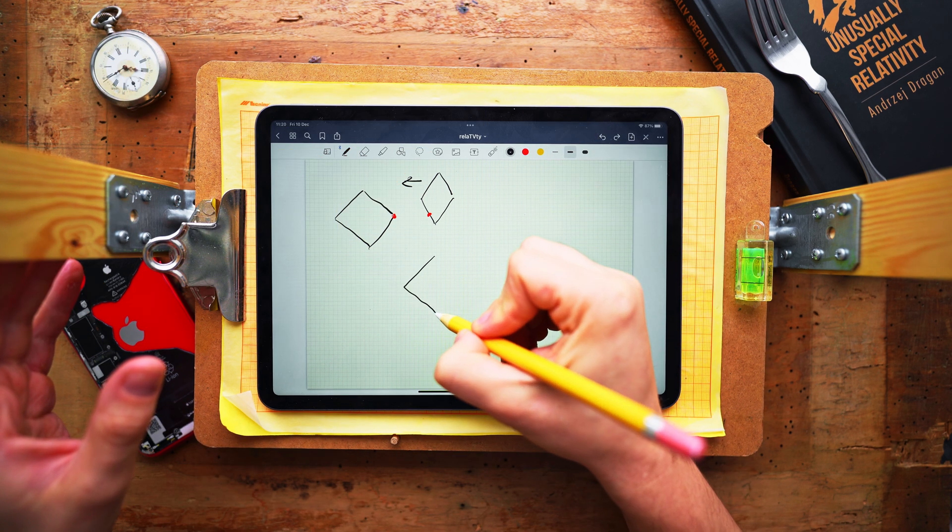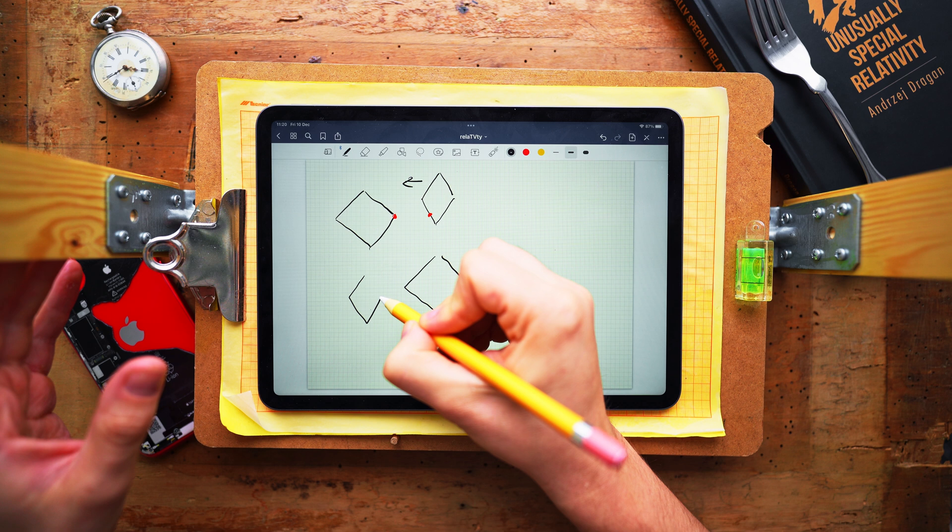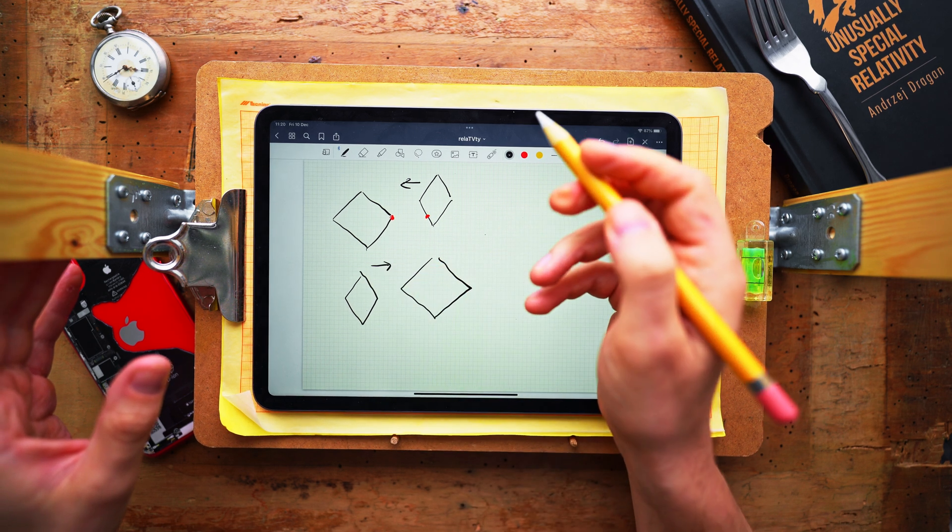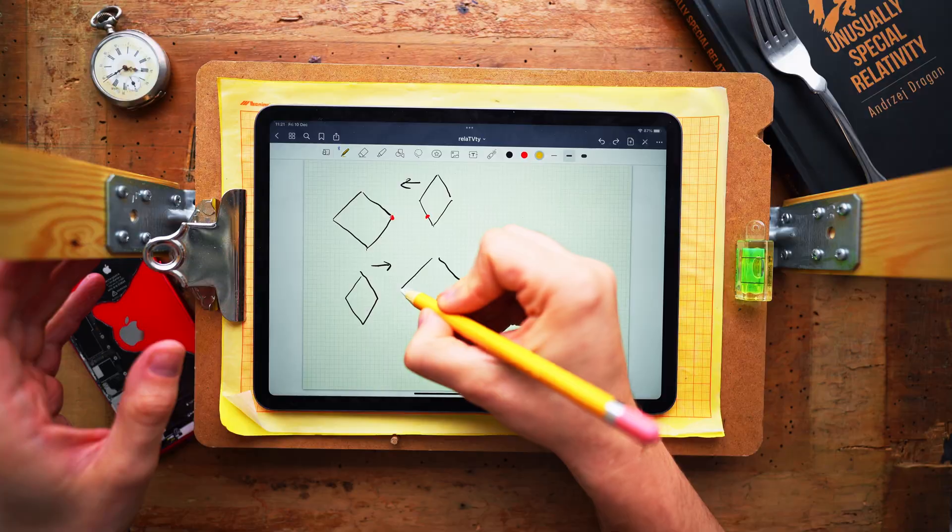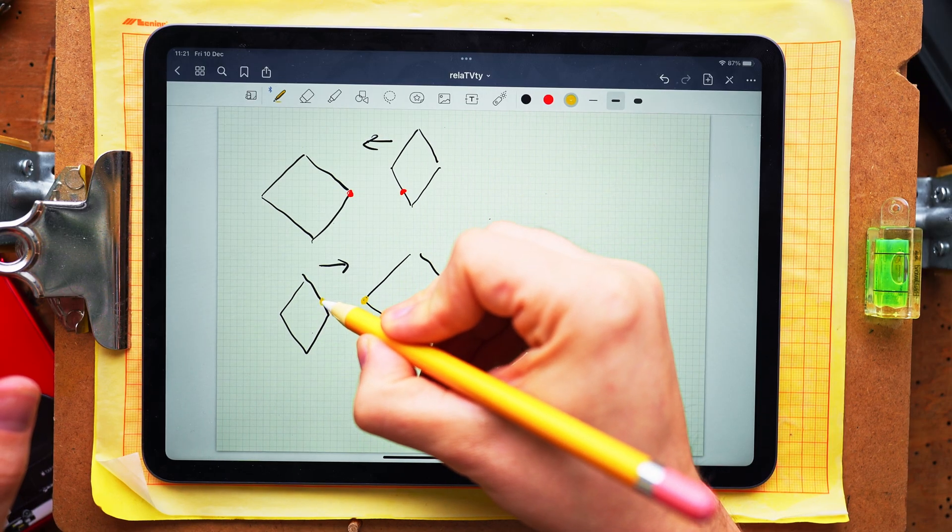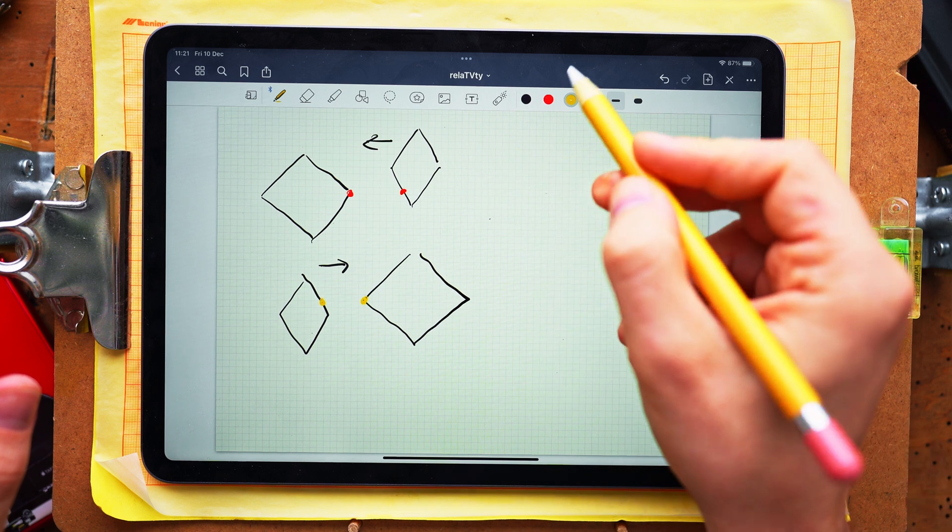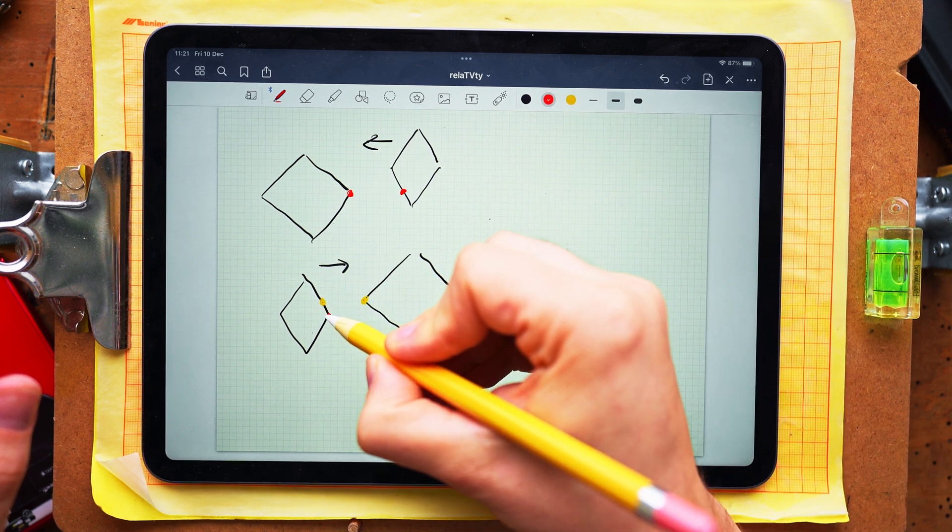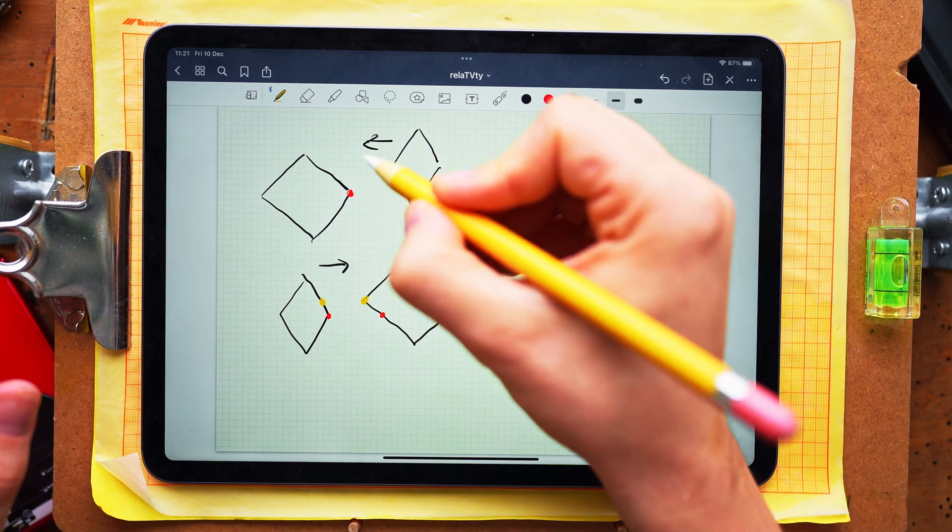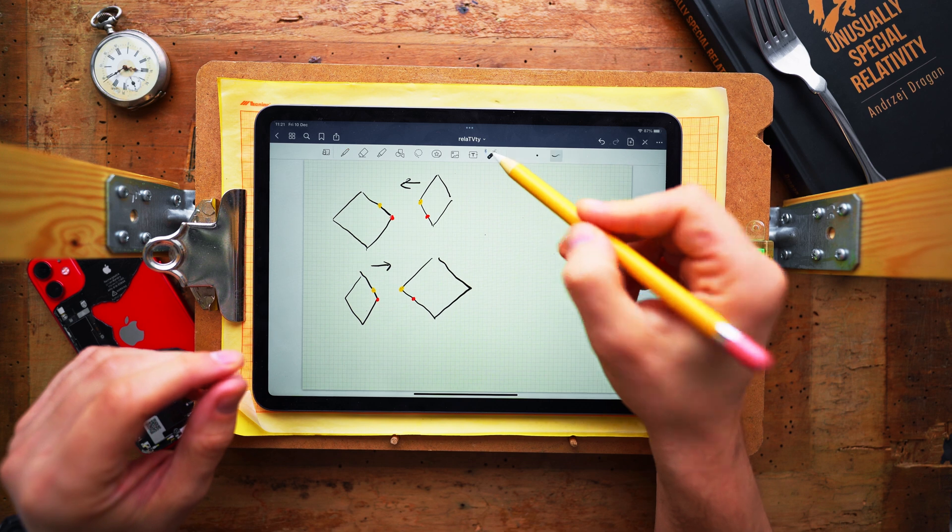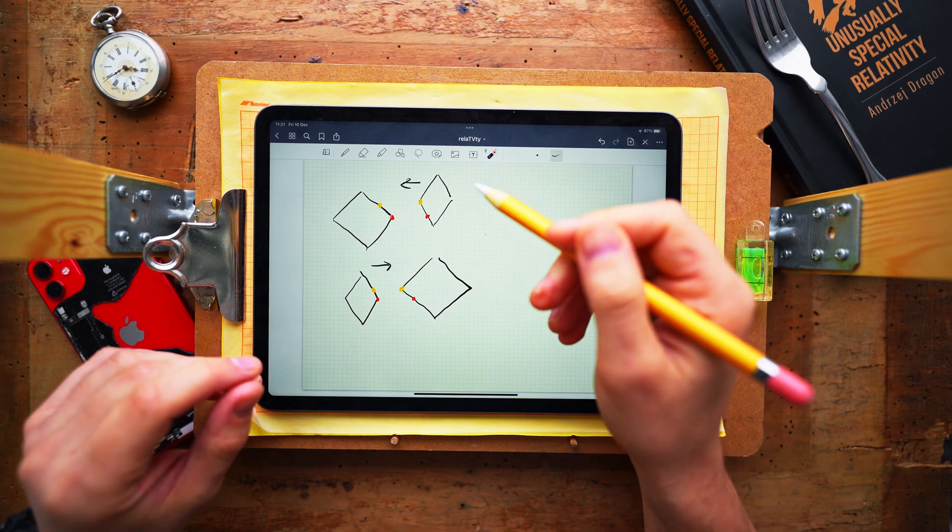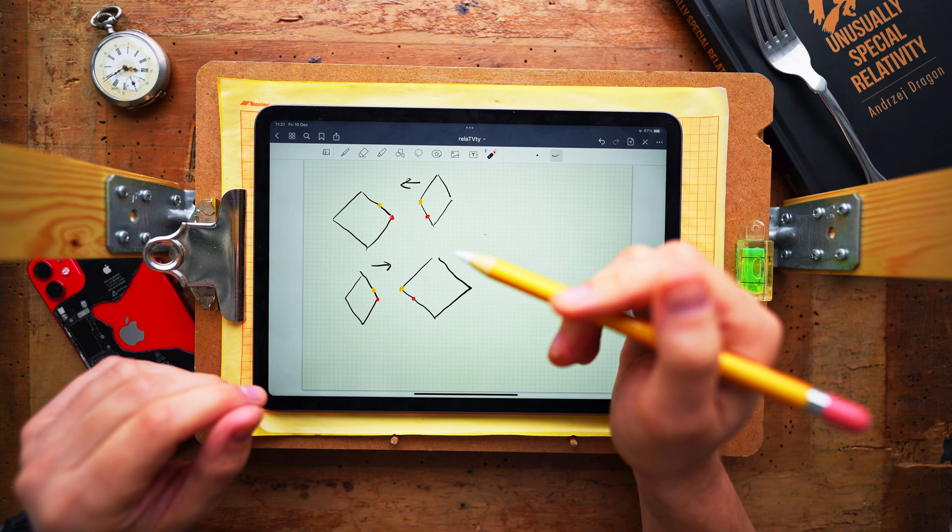Consider the same situation in the rest frame of the right square. It is clear that in this frame the first impact will take place between the right vertex and the left edge leaving the mark of the collision elsewhere and let's denote it with a yellow spot. Since the location of the dent cannot depend on the choice of the reference frame there must be a flaw in our reasoning somewhere. So what is the correct description and where did we make a mistake?